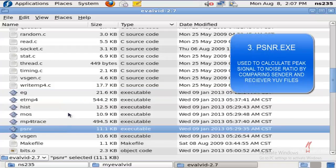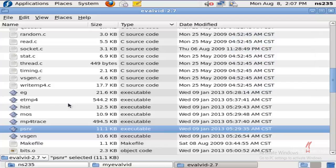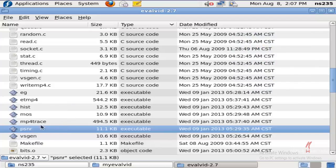PSNR—you need to pass on the input YUV file and the output YUV file, which is obtained by ET MP4, to PSNR.EXE to give us the Peak Signal-to-Noise Ratio at the receiver end. Again, a very useful executable.